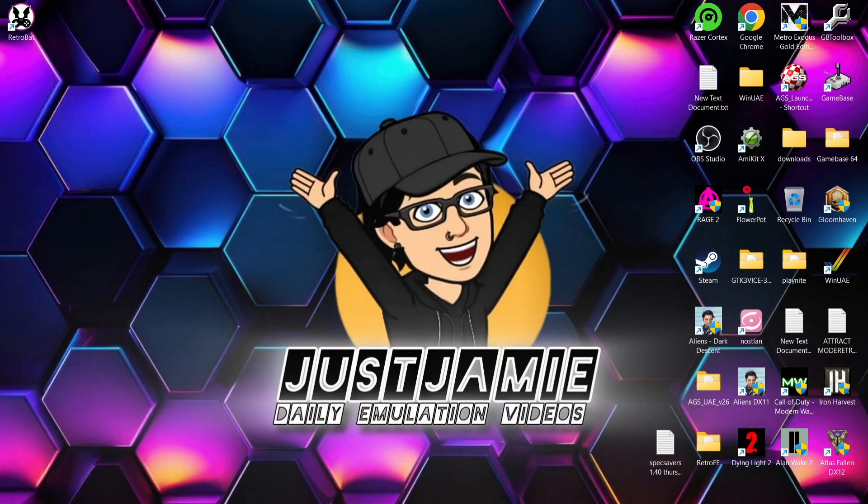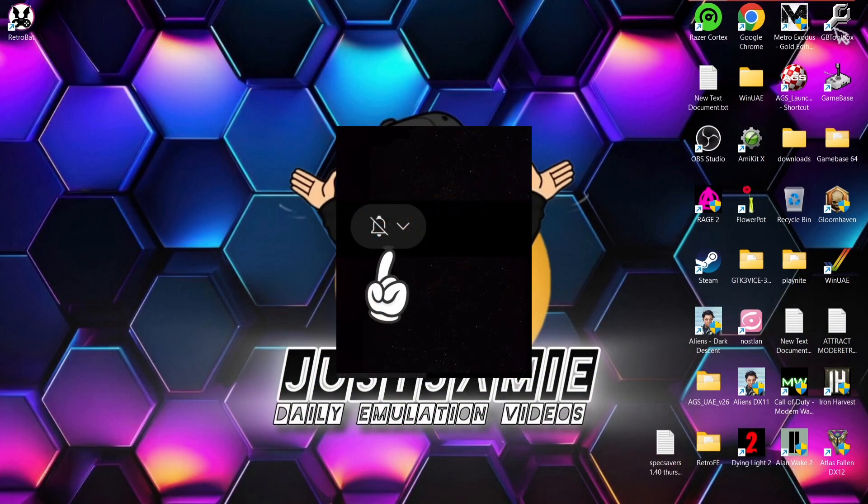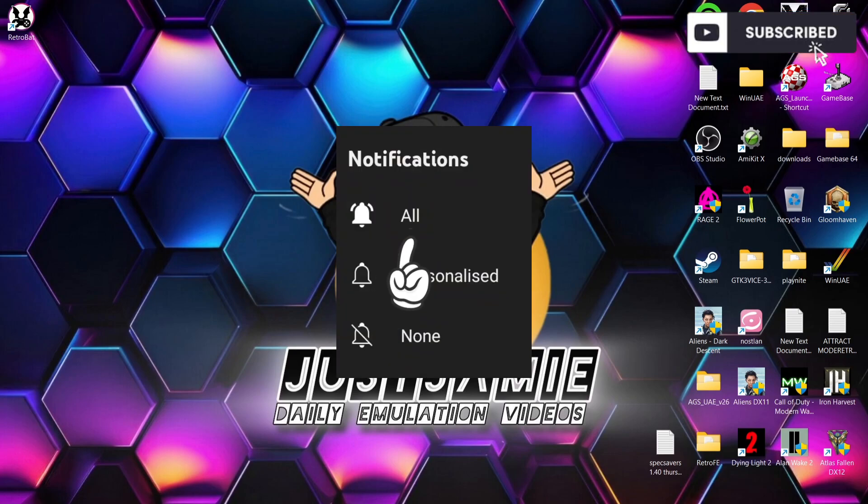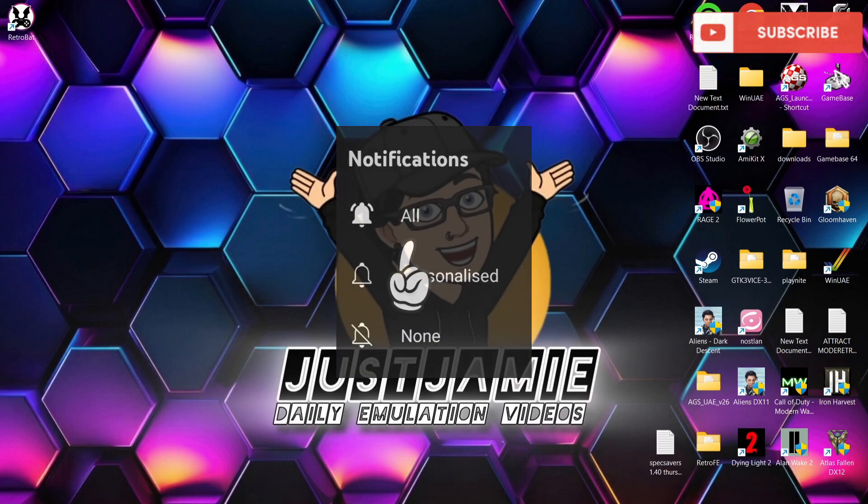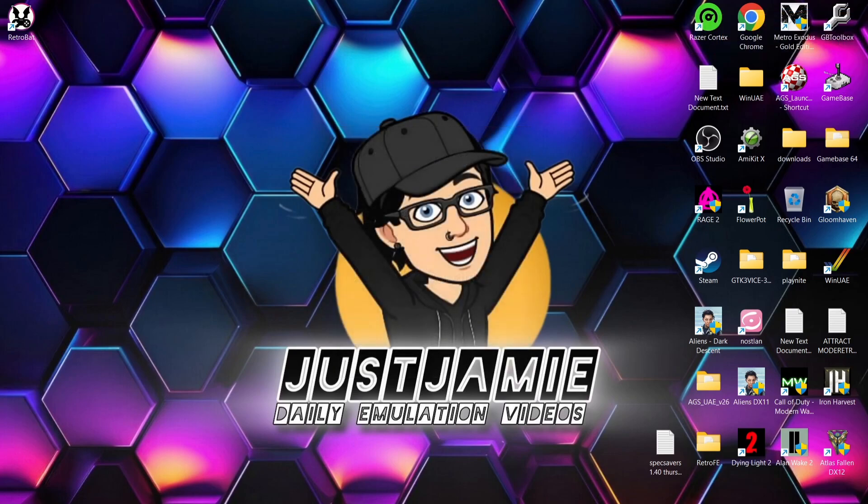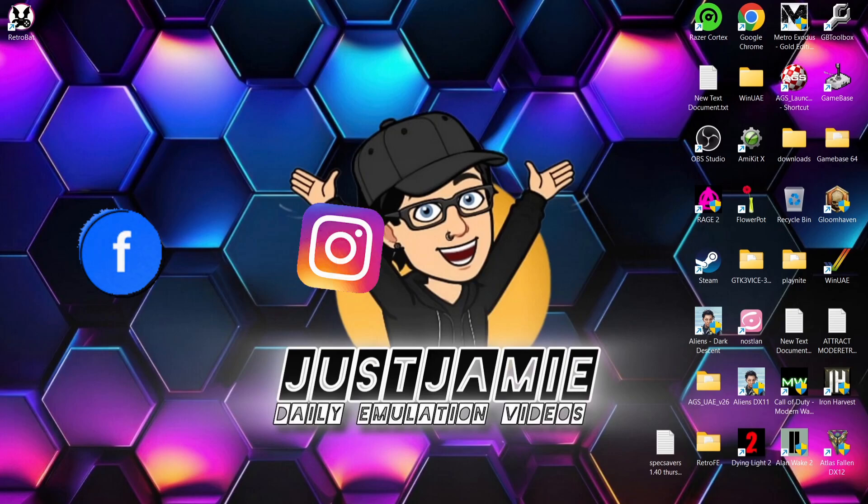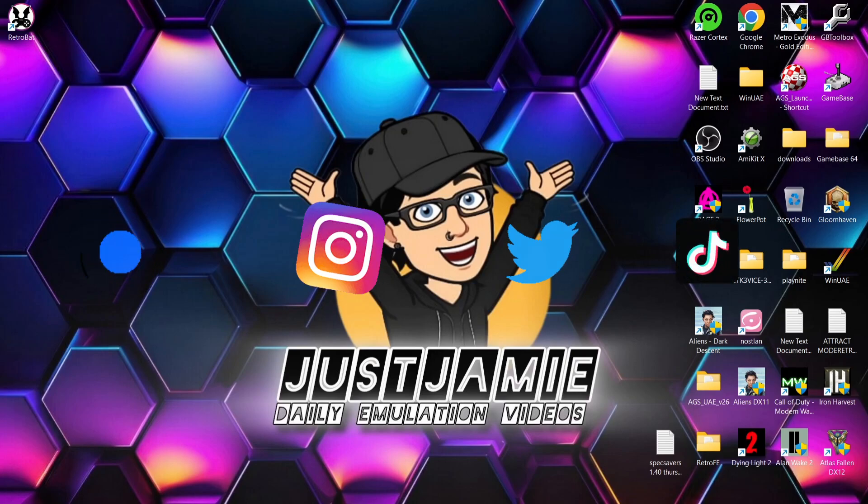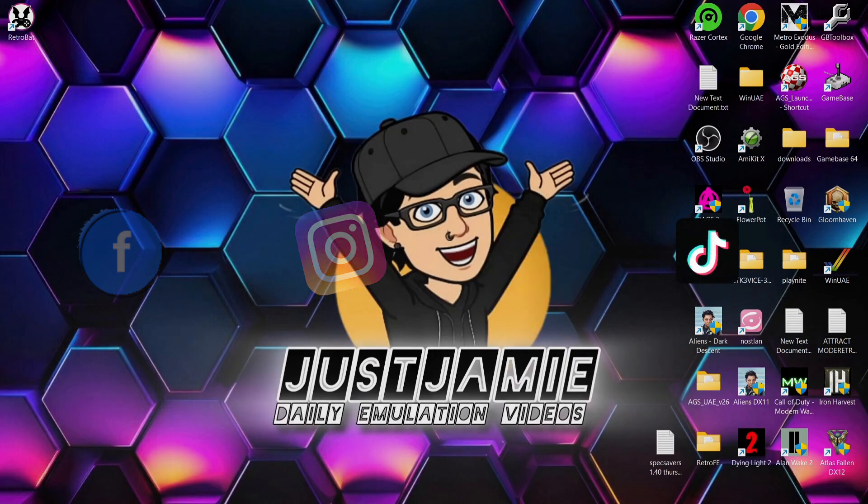Anyways, if you liked today's video, hit notification, subscribe, and like so you don't miss upcoming retro emulation content. Also join me on social media - I'm on Facebook, Instagram, Twitter, and TikTok. Until next time, stay retro.